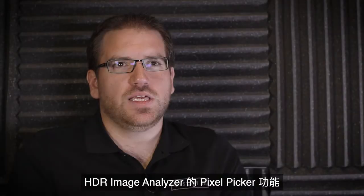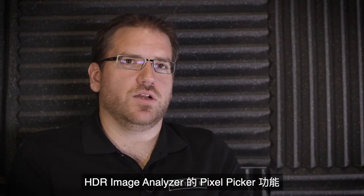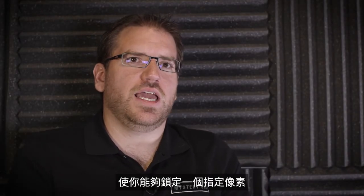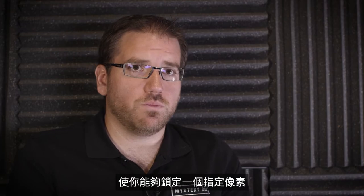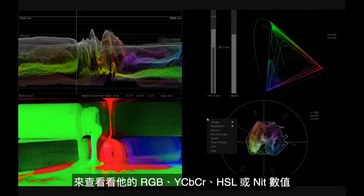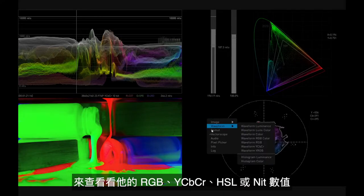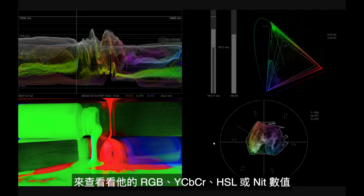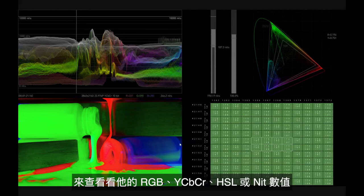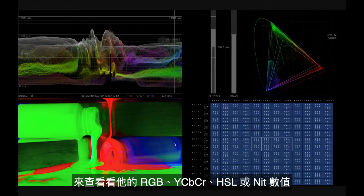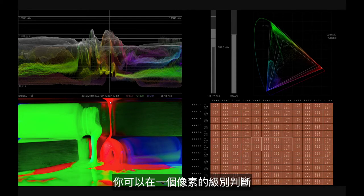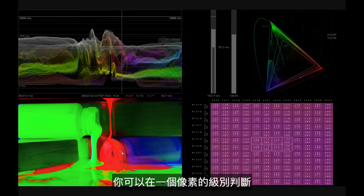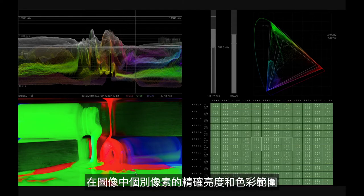The HDR Image Analyzer's pixel picker allows you to select a specific pixel and then see what its RGB values, its YCBCR values or HSL values or NITS values are, so that you can determine at a pixel by pixel level exactly what brightness is, exactly what color ranges are within your image.